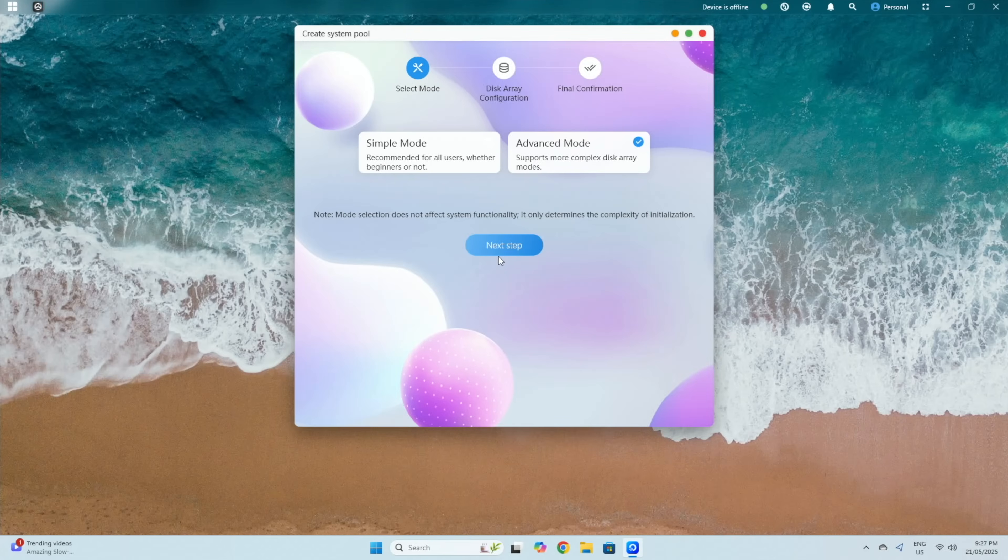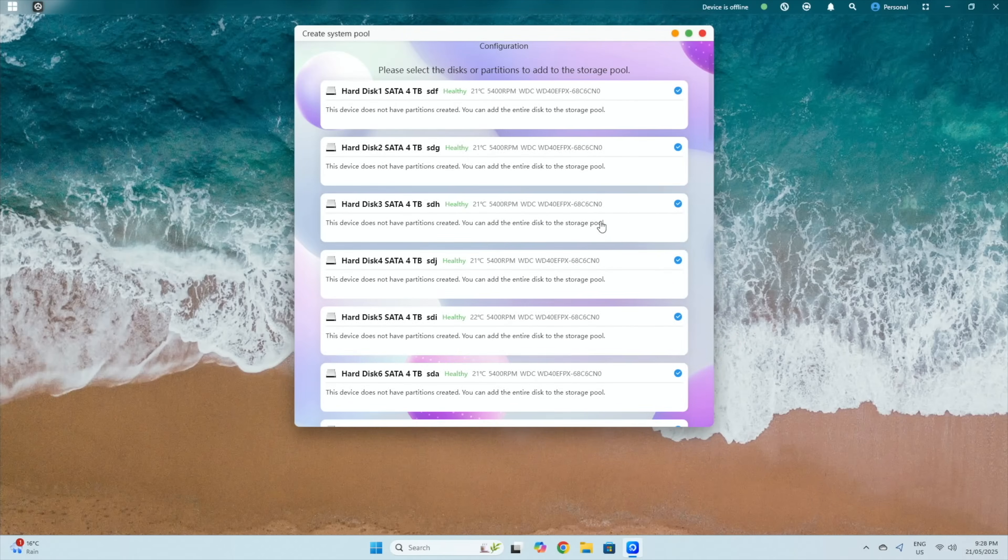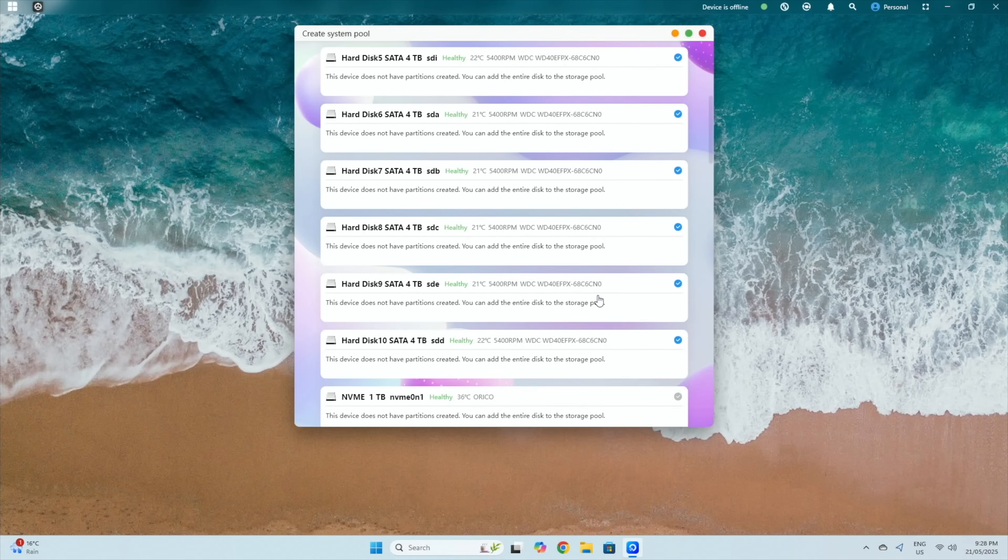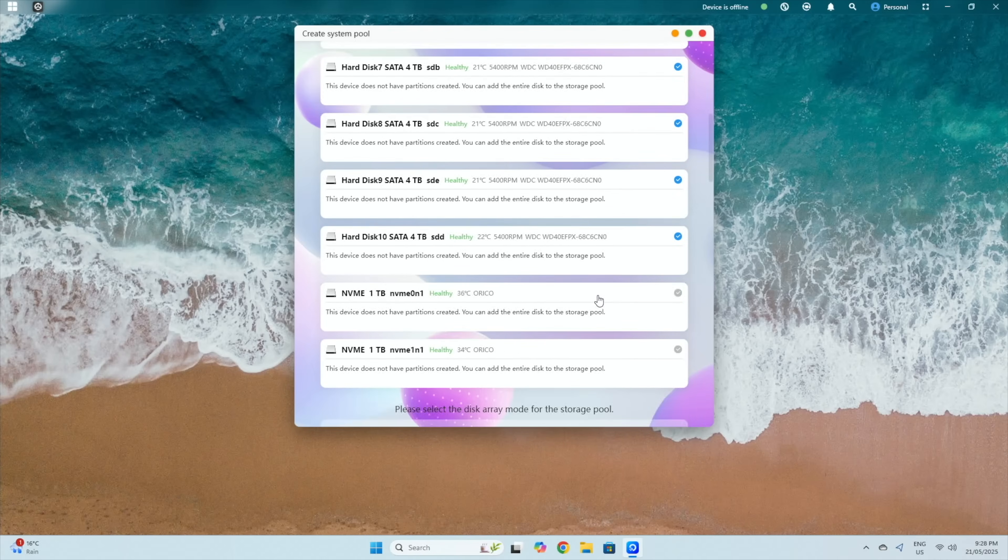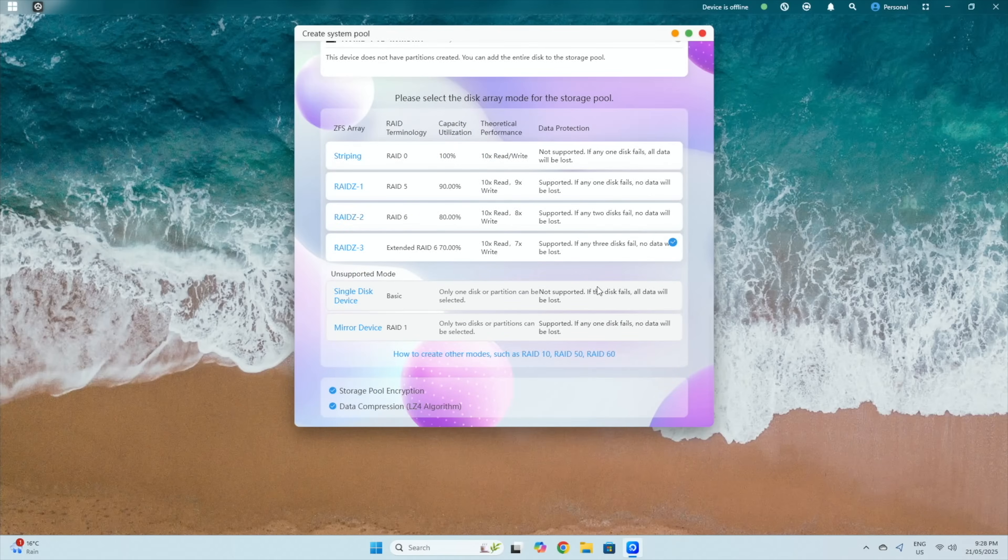After creating an admin account, the NAS then displays the detected drives to set up your storage pool, so here we've got our 10 detected 4TB drives and our two NVMe drives. Here you also need to select your RAID configuration. This is going to very much depend on your use case, and how much you value redundancy, performance and usable capacity.